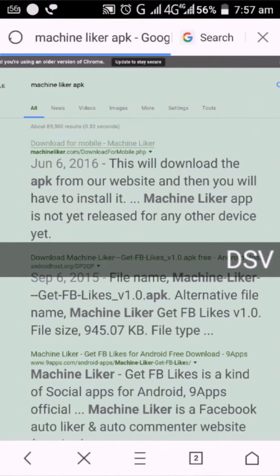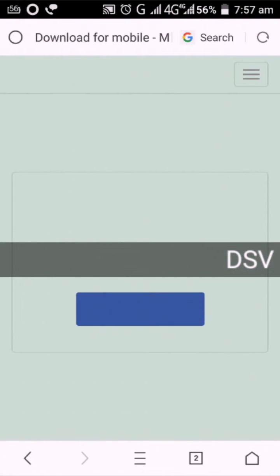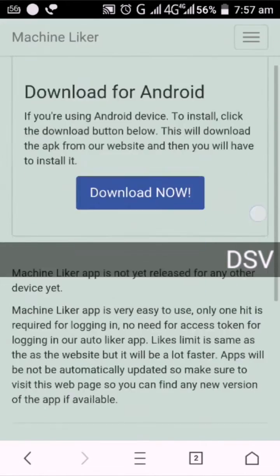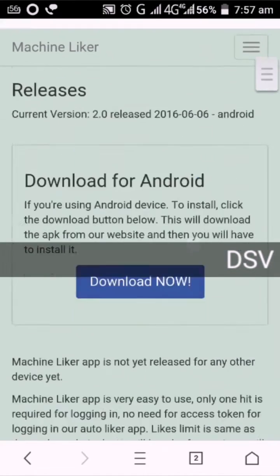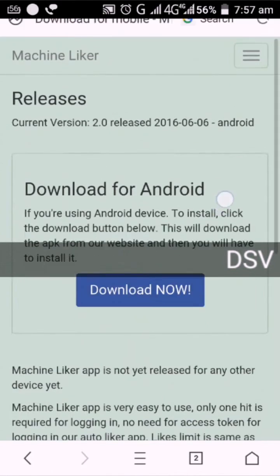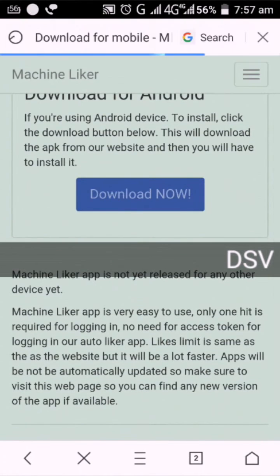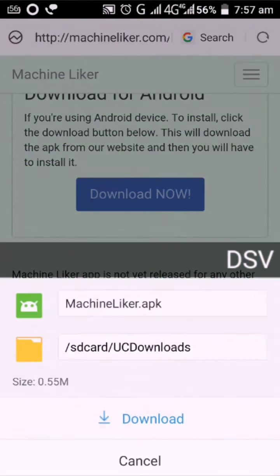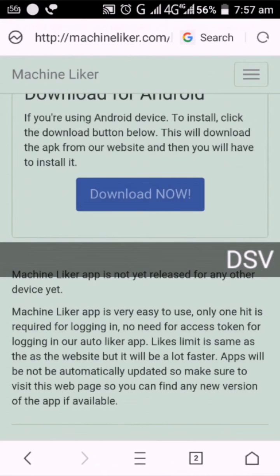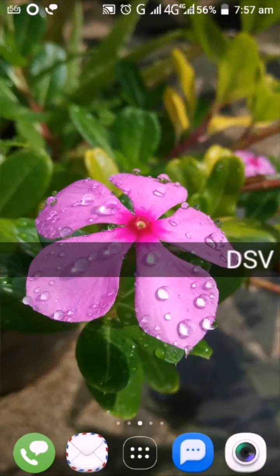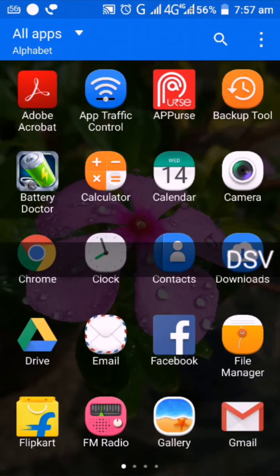After you click on the app, you can download the app because you have an app on email. You can search for mobile database.